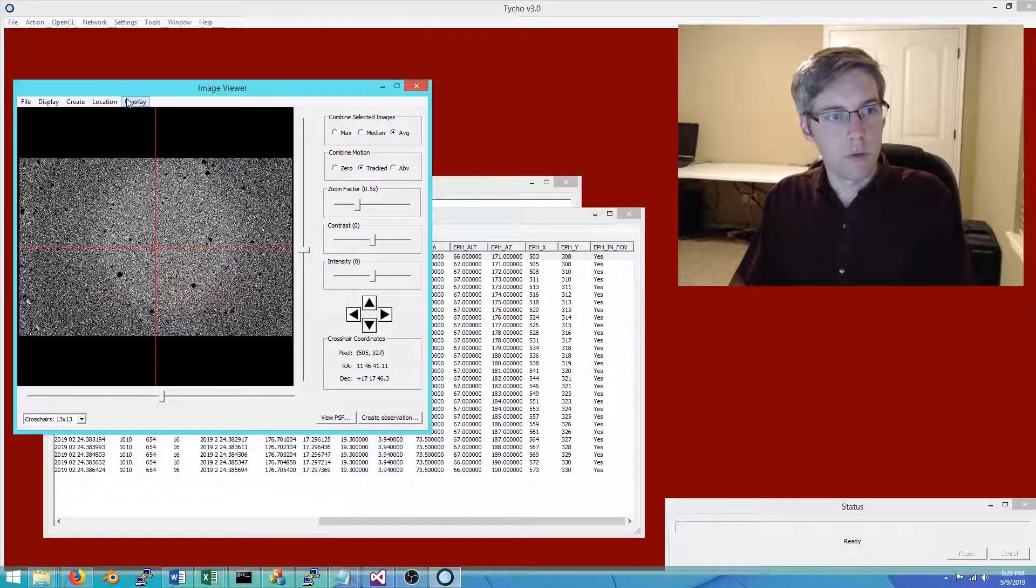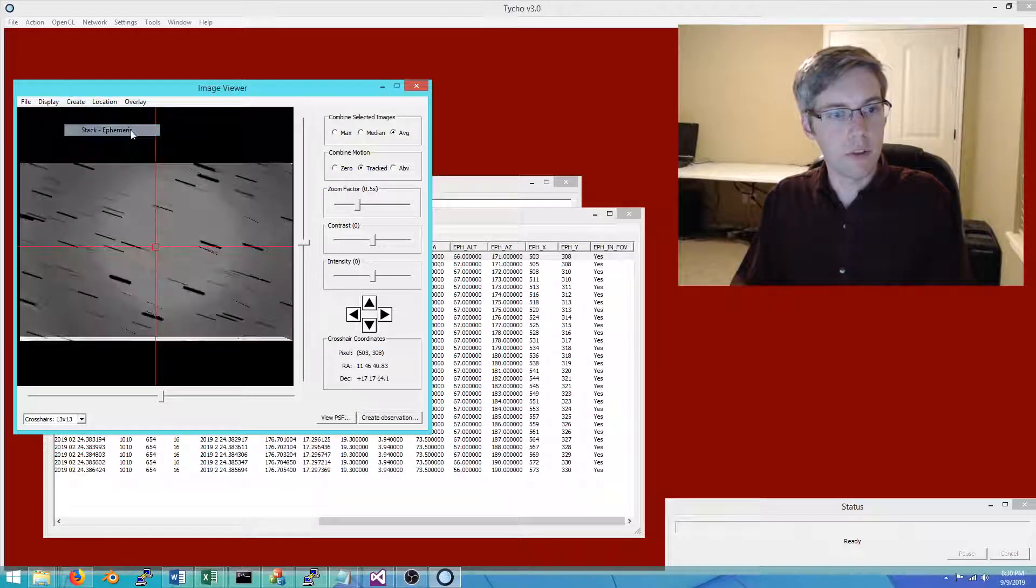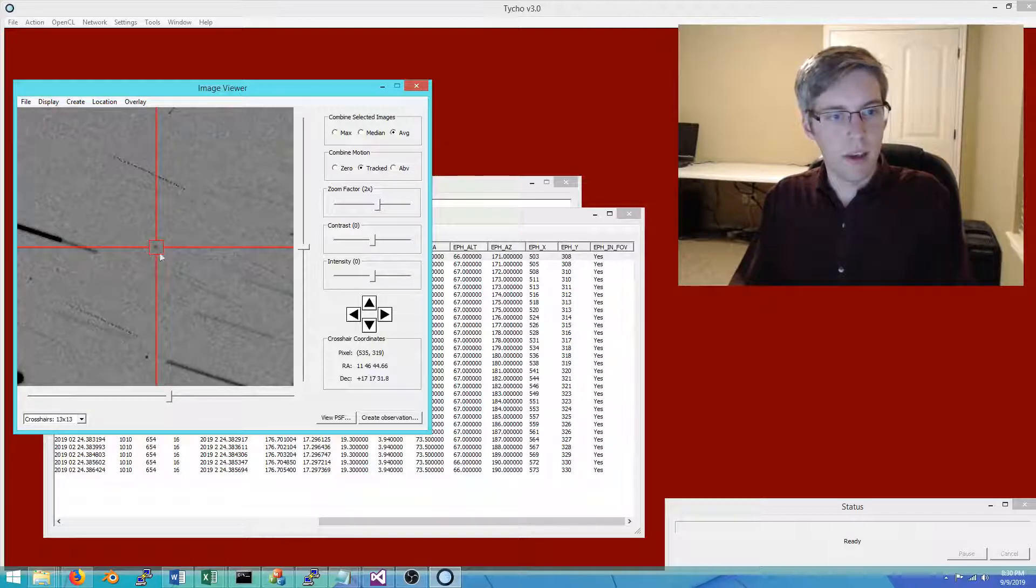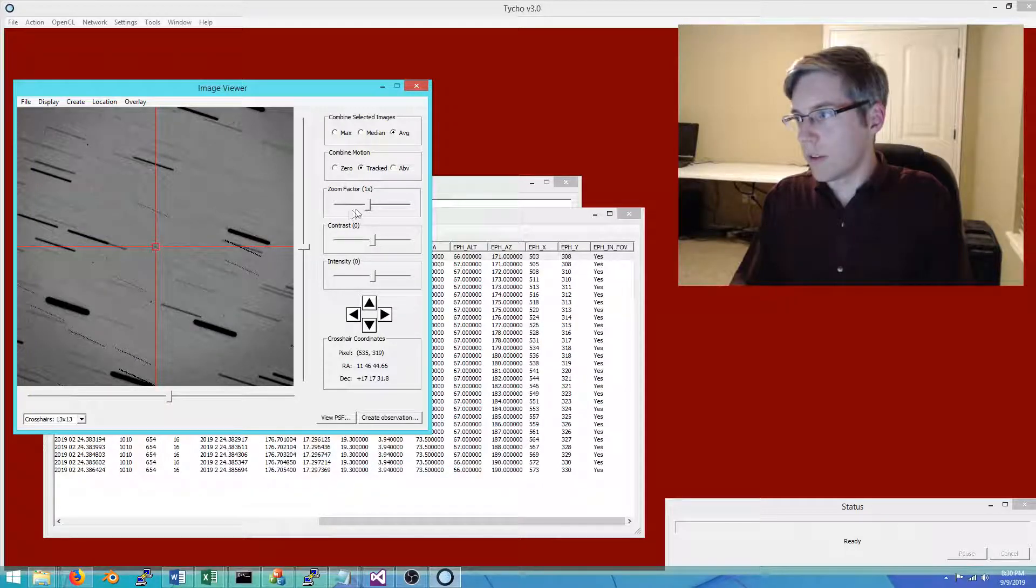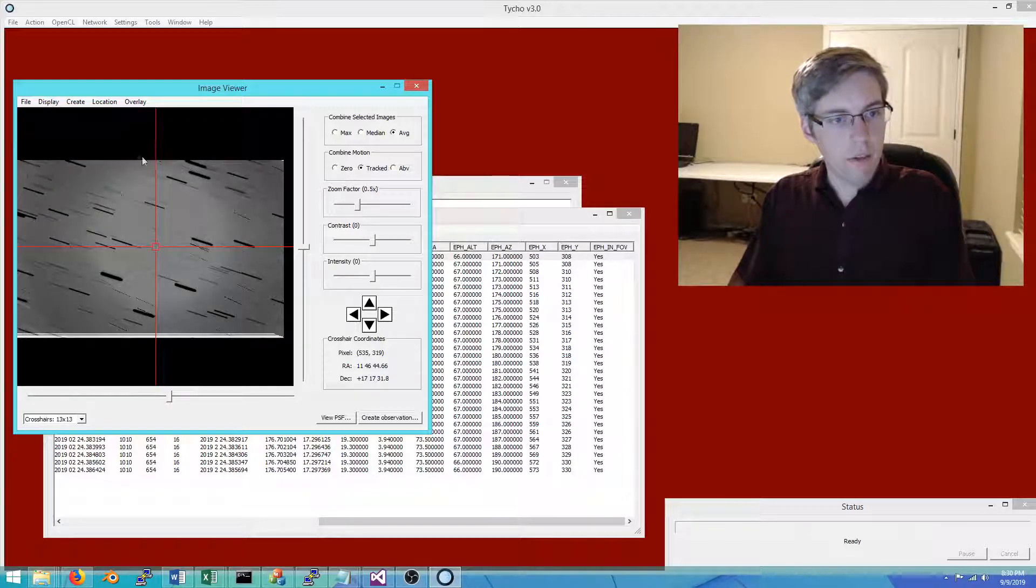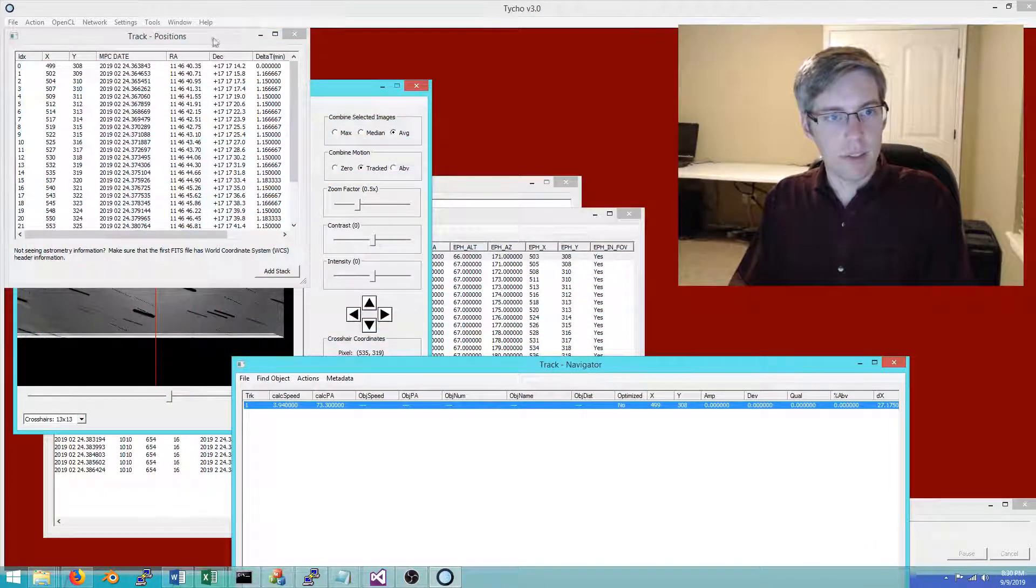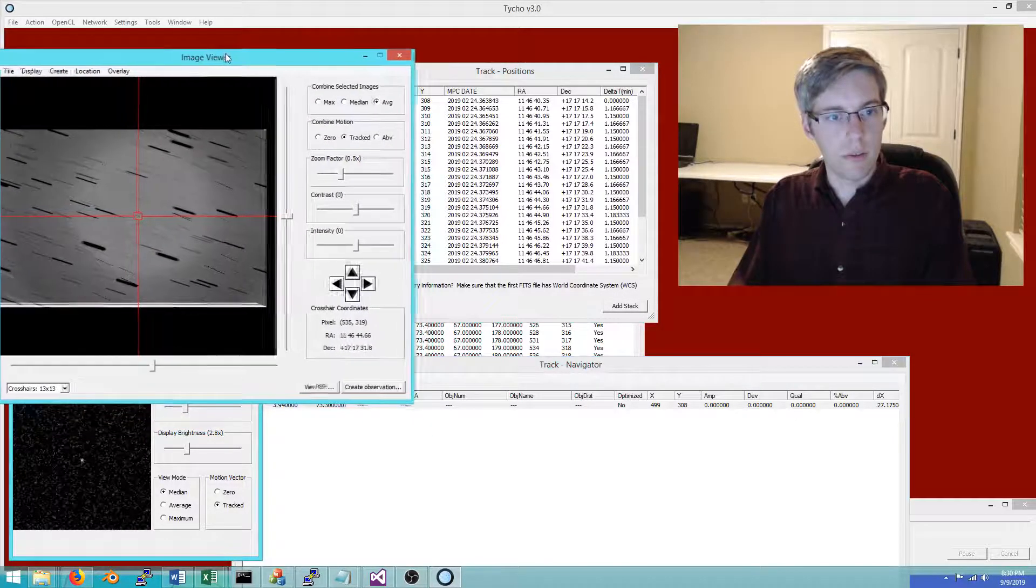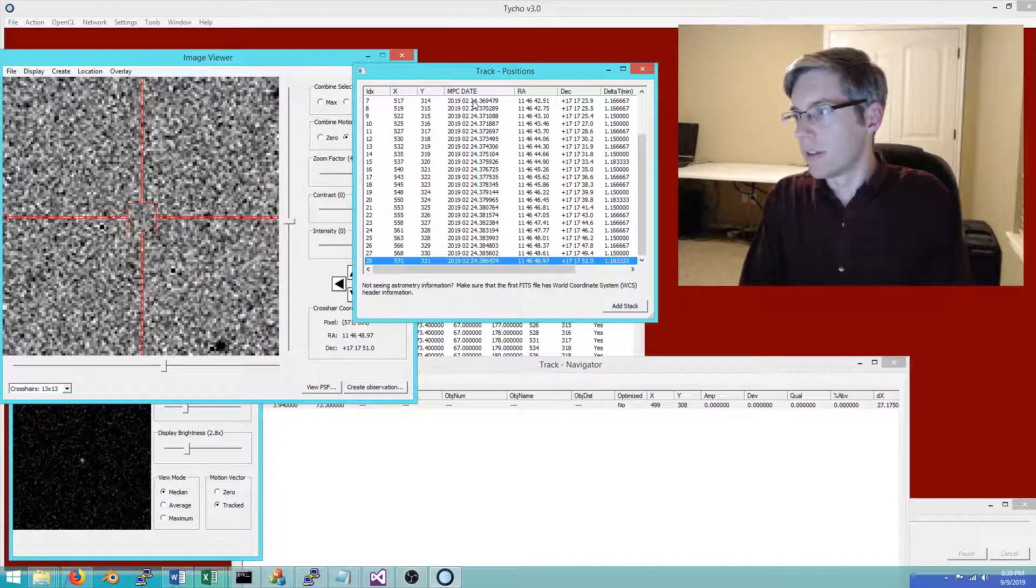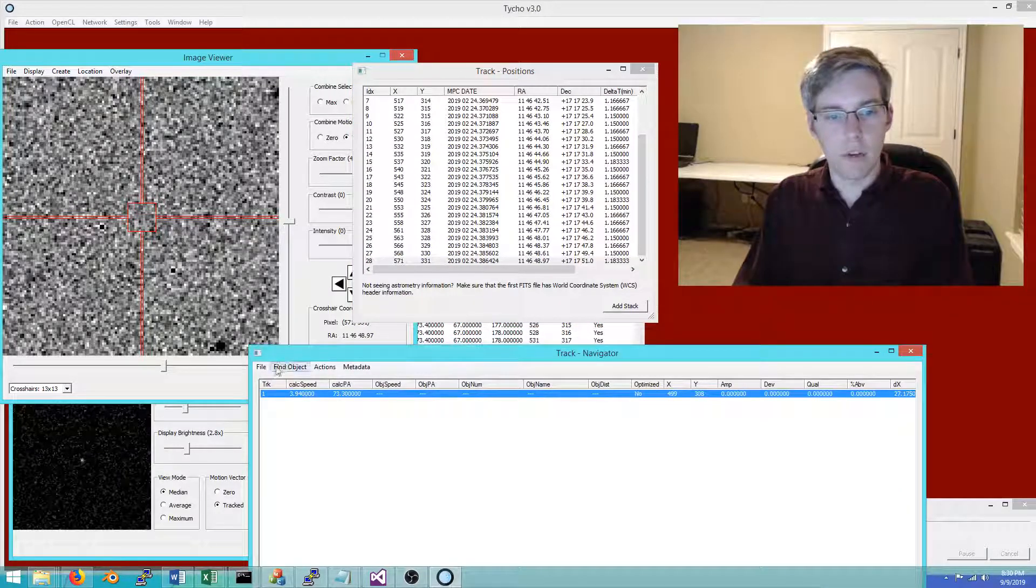Even if the motion is not very well known, you can still identify the object and track it. For now, let's do approach number one. The first way to detect the object is simply to use the ephemeris information. I've created the stack based on that speed and position angle, and there you can see that is the object. The stars become streaks whereas the object itself looks motionless.